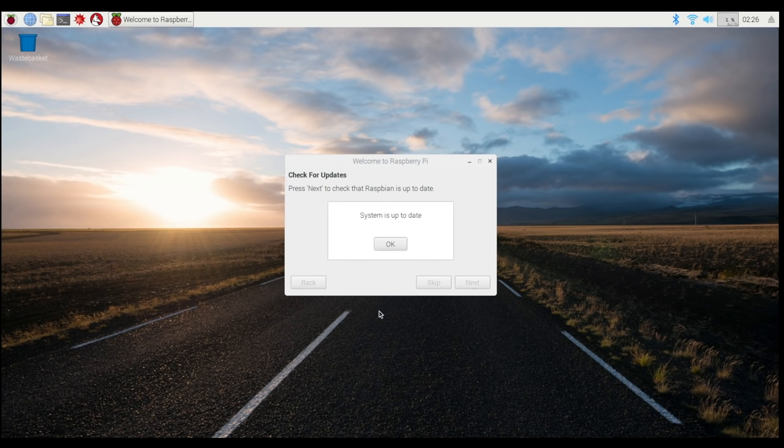When this is finished, you'll get a dialog box saying the system is up to date. Click OK and you can get started using your Raspberry Pi.